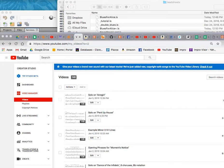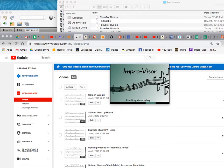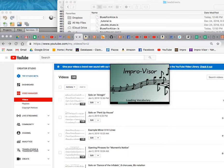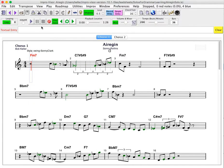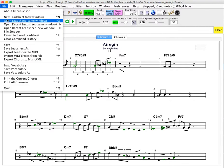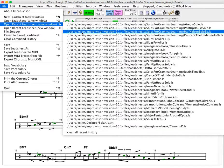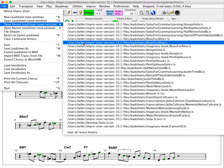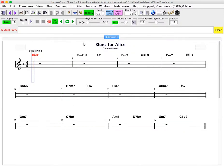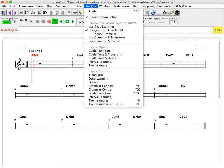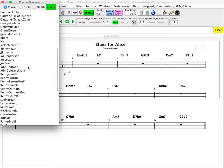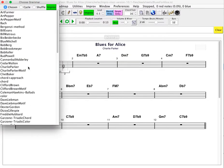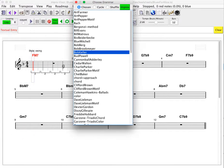So I'm now relaunching Improviser. And we'll go back to our most recent tune that we were looking at, which was Blues for Alice. And now we should be able to select our own grammar and improvise using it.